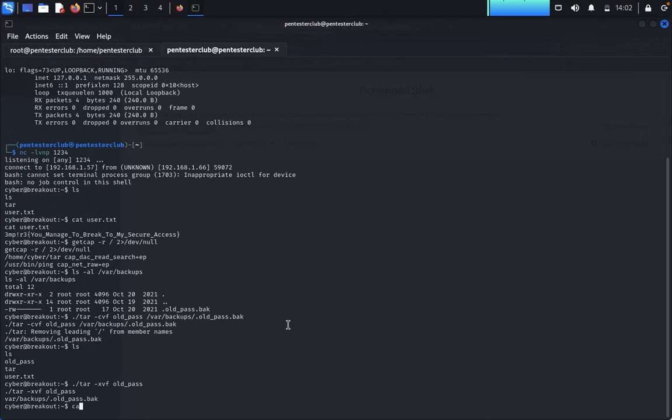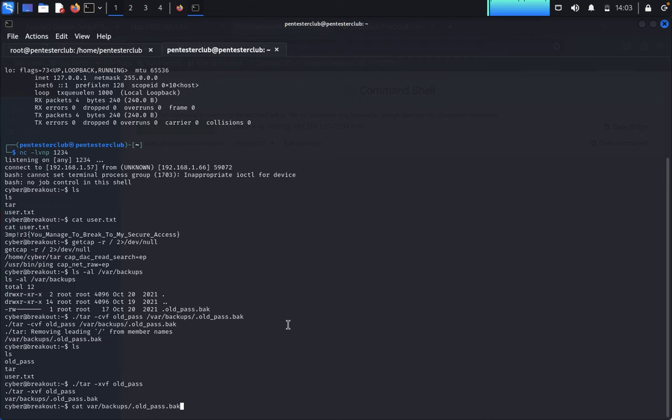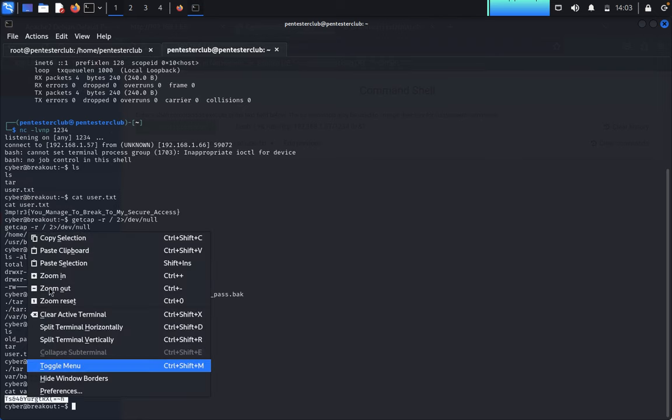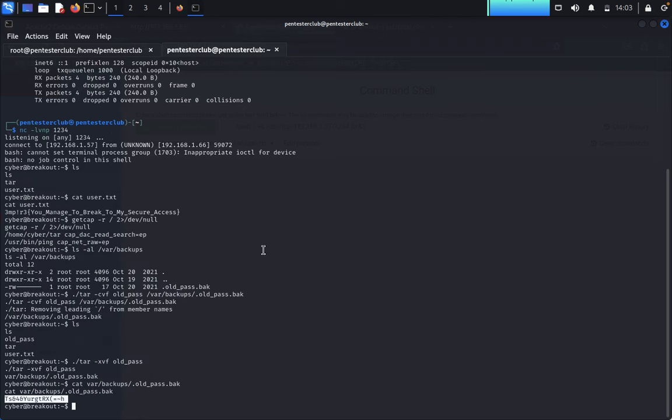Now type cat /var/backups/.oldpass.bak. Here I got the password. Copy this password.